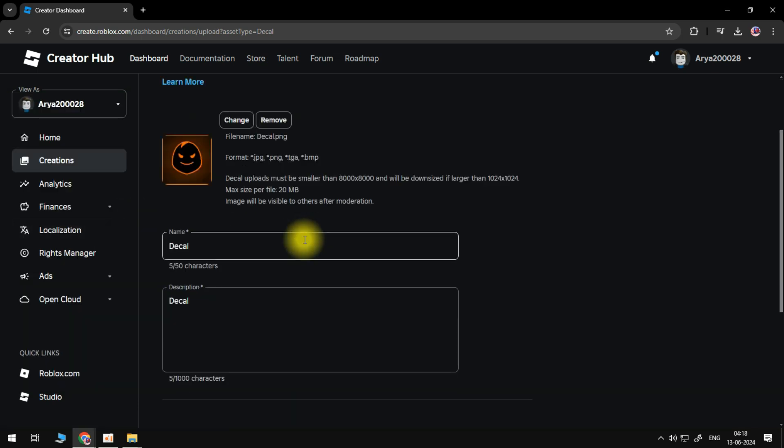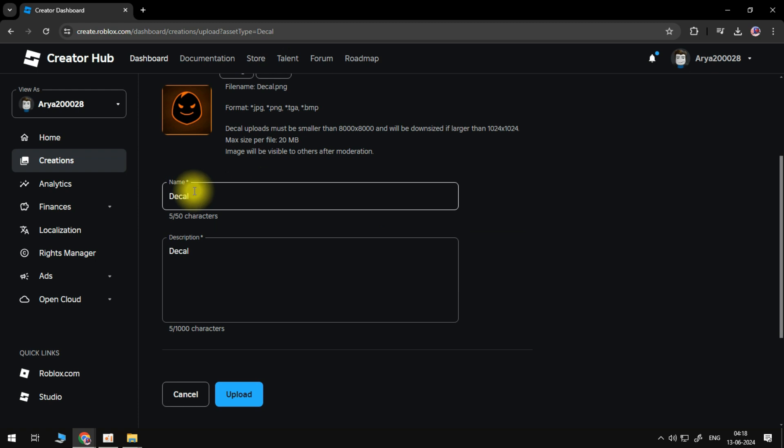If you upload the wrong image, then you can click the Change button or remove the image and upload the correct image. Select the Name box, then delete the existing text and give your Roblox decal a name.